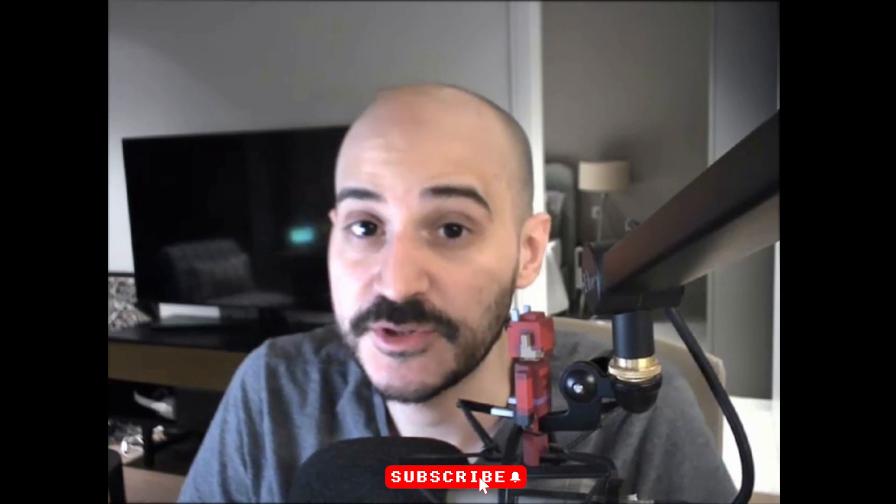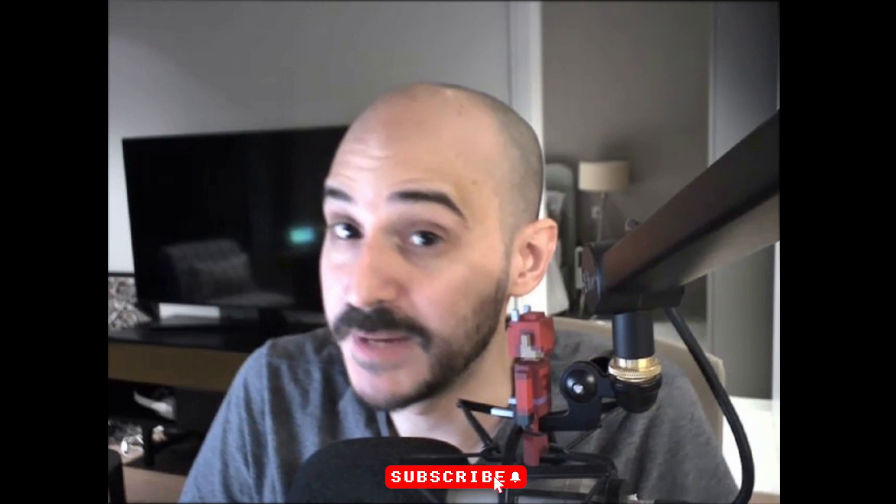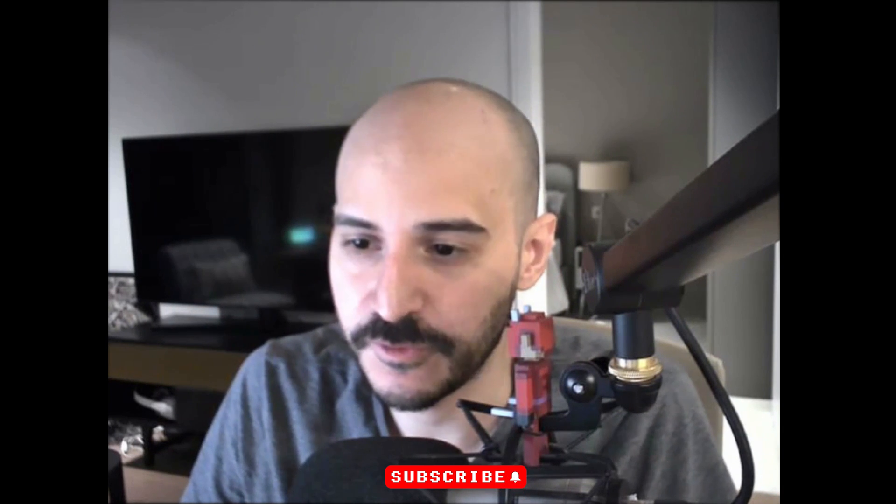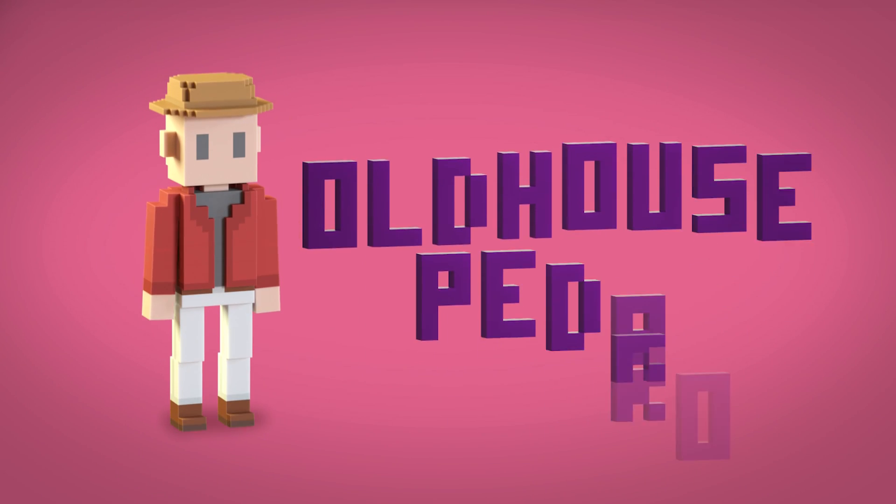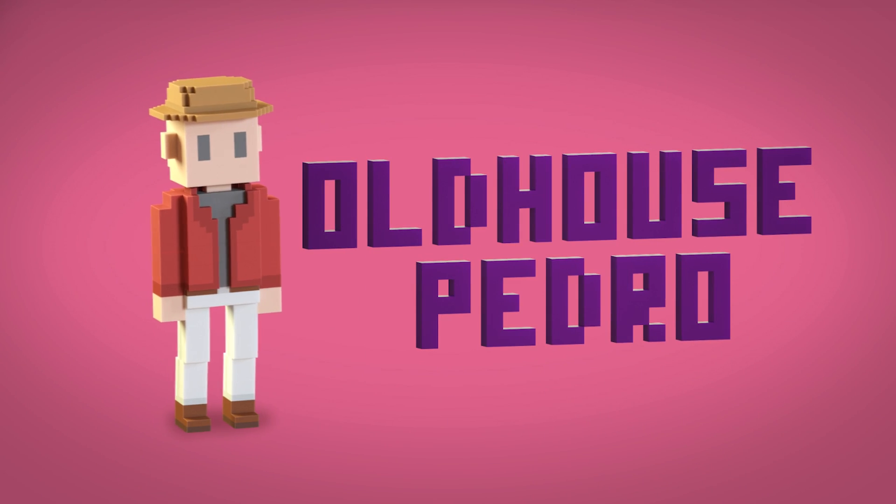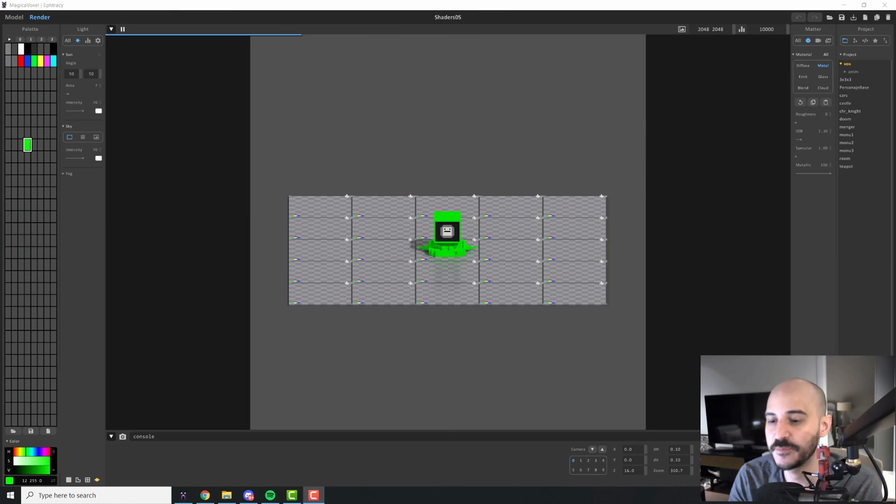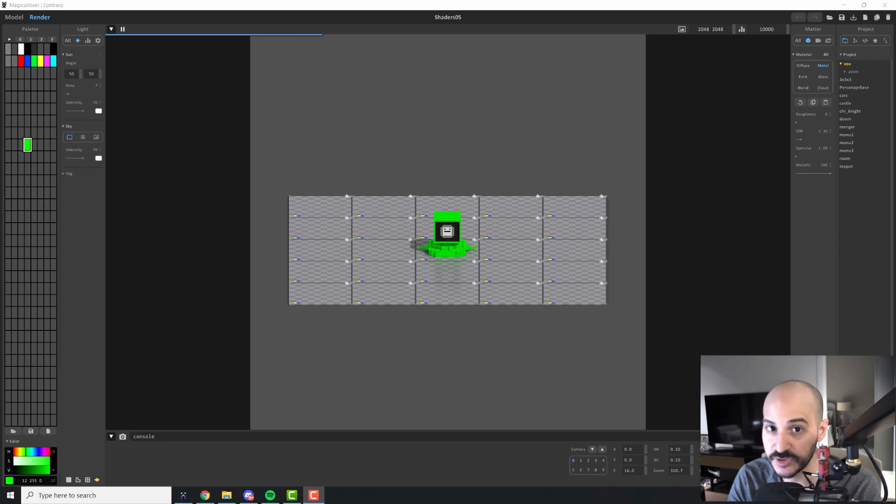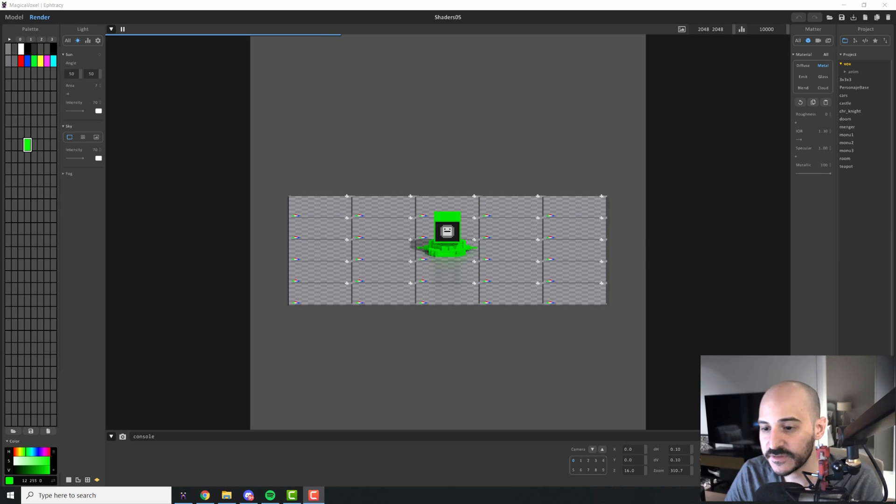Hello everyone and welcome to a new lesson of the MagicaVoxel mastering course. Today we're going to be talking about the Matter panel, aka the shaders for MagicaVoxel, so you can play a bit with the materials and how your object looks instead of just using the default diffuse material. So let's jump right into it.